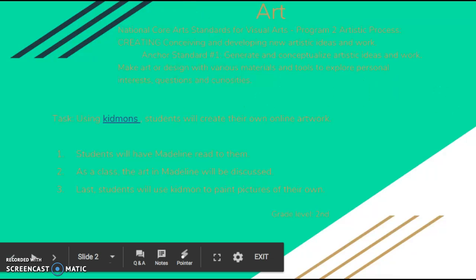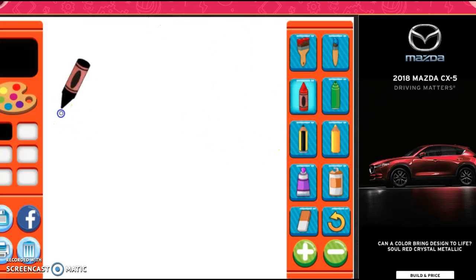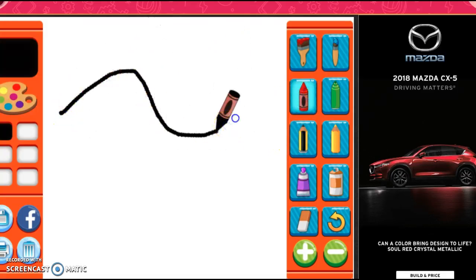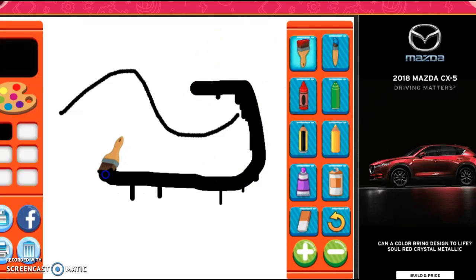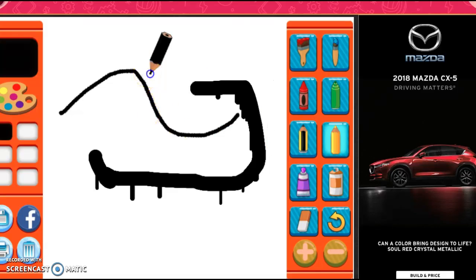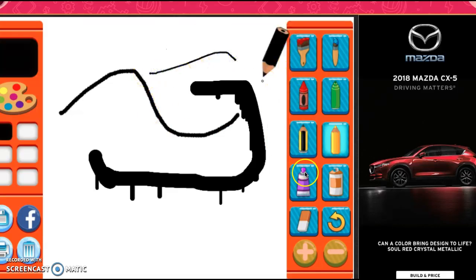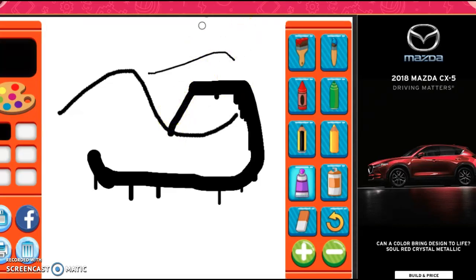Using the website KidMon, I think that students should be able to use the different tools and just get a feel for what it would be like to make their own artwork online. It has different tools with different textures, and I think it would be a good idea to talk about the different styles of art they could use — colored pencils, paint, markers, and so on.